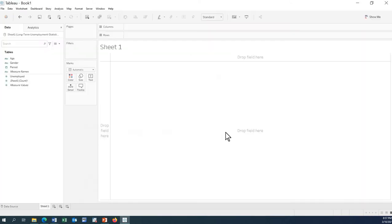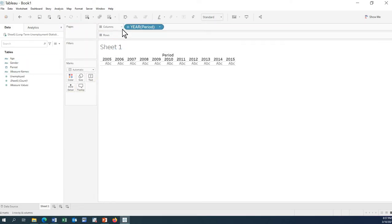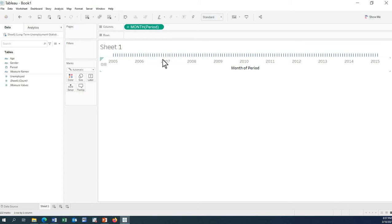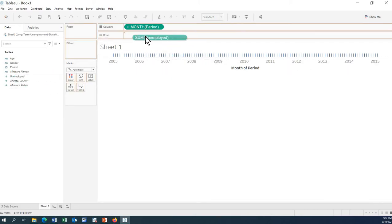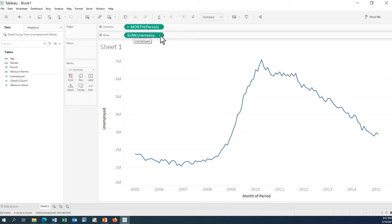Now let's go to the sheet. We'll use the period field first. This is the period, and we want to see the monthly view — every year we have 12 months. Now let's bring in the unemployment measure. Whenever you drag a measure onto the rows, you can see that it always uses the sum function, meaning it is aggregated.